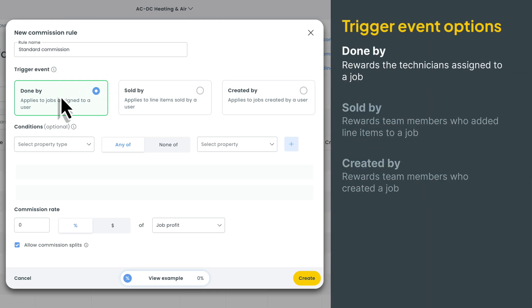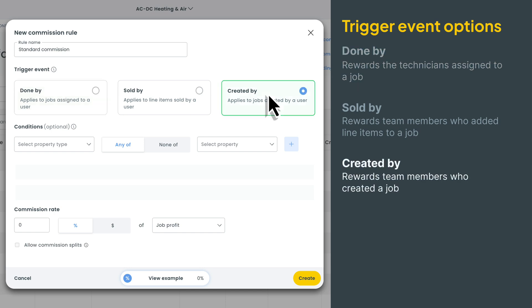You'll use done by when you want to reward the technicians who were assigned to the job. You'll use created by when you want to reward the team members who created the job. Simple enough.